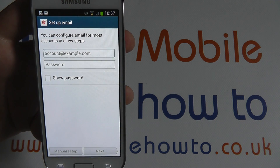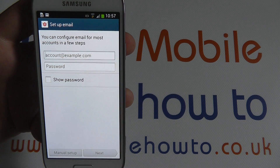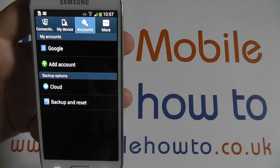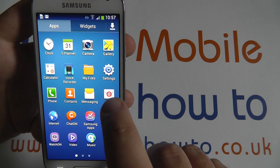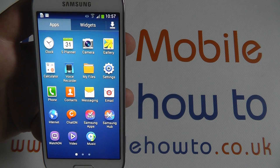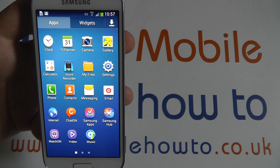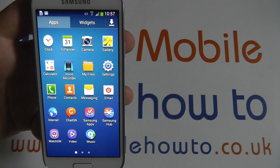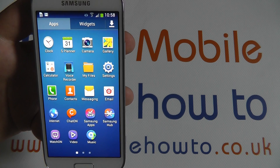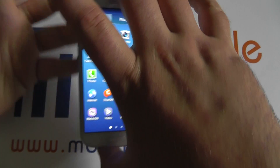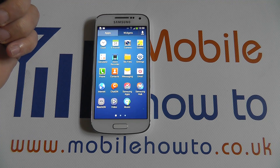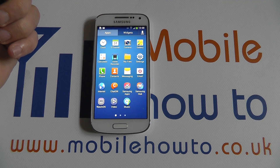If you have more than one email account on the device, when you enter the email option, you will have the ability to switch between accounts. Thanks for watching. Have a great week.